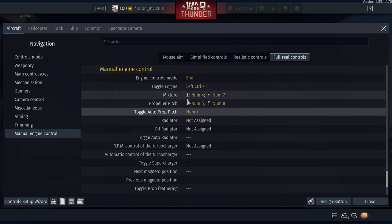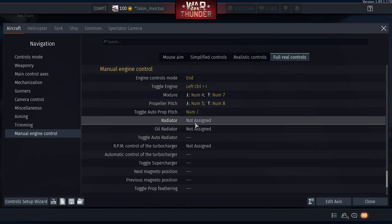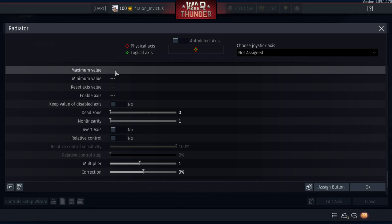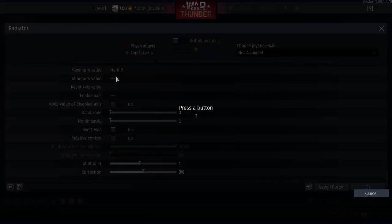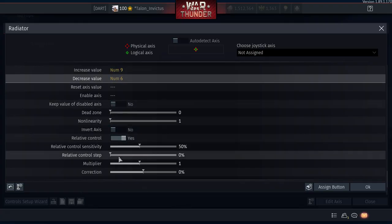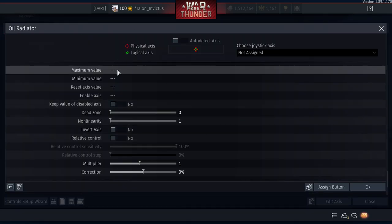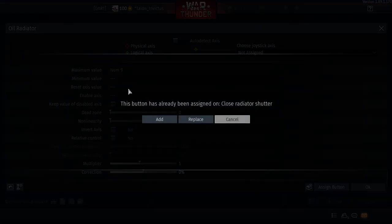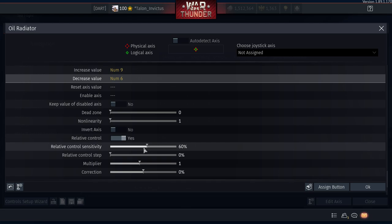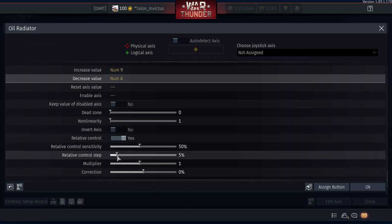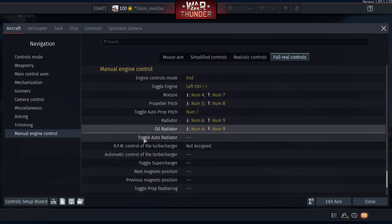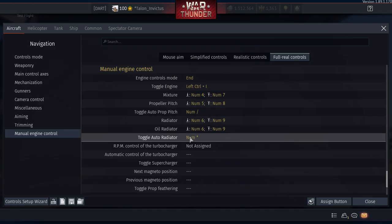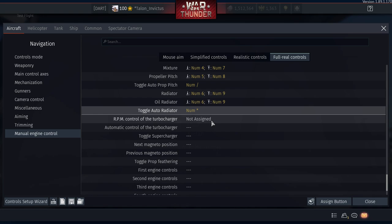For the Radiator and Oil Radiator, I set them up identically for simplicity. Radiator Maximum Value: numpad 9, Minimum Value: numpad 6. Relative Control Sensitivity: 50%, step 5%. For Oil Radiator, same — numpad 9 (click Add since it's already assigned) and numpad 6 (click Add). Toggle Auto Radiator: set it to the asterisk key above numpad 9.